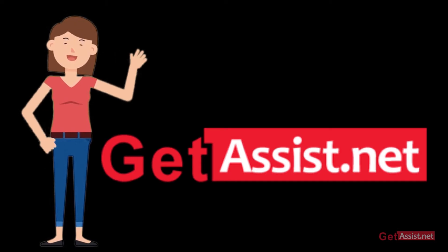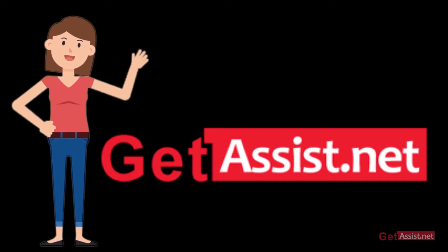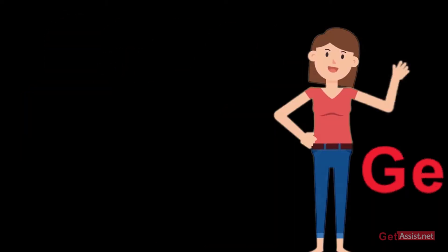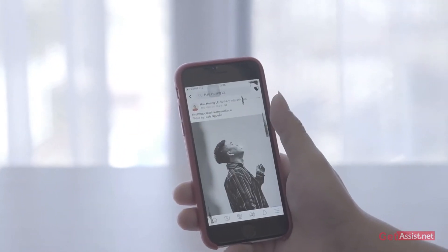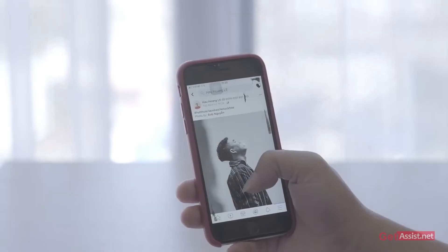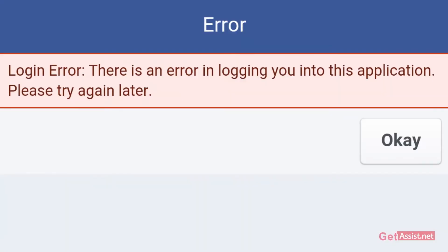Hey everyone, you're watching getassist.net and in this video I will be sharing a quick fix if you are facing Facebook login error on your iPhone. So if you are interested, stay tuned and keep on watching.